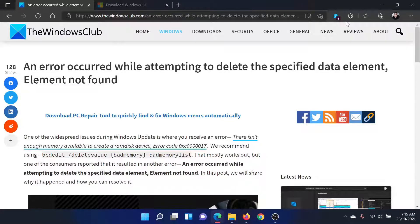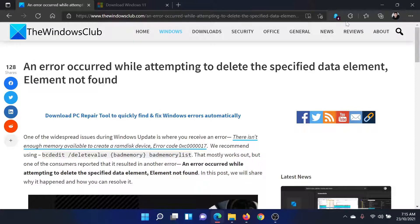Welcome to The Windows Club. If you encounter the error 'An error occurred while attempting to delete the specified data element, Element not found' while trying to update or upgrade your system to a newer version of Windows, then either read the article for the resolution or simply watch this video. I'll guide you.